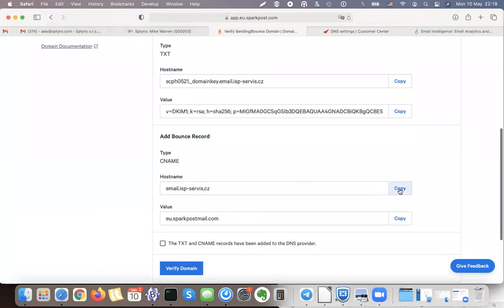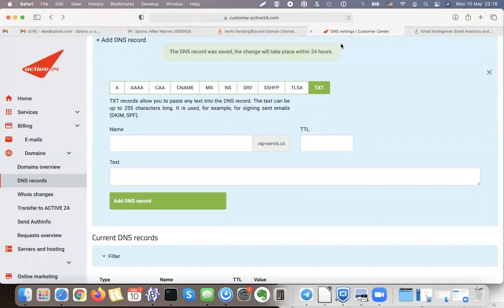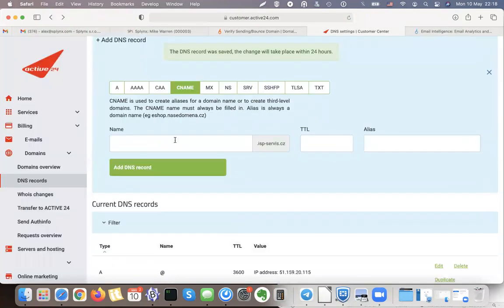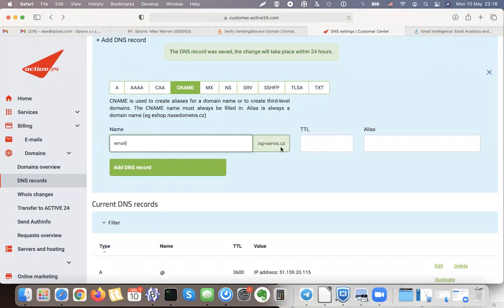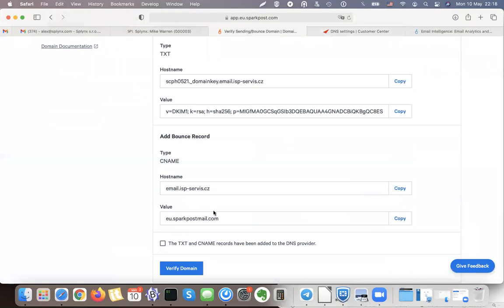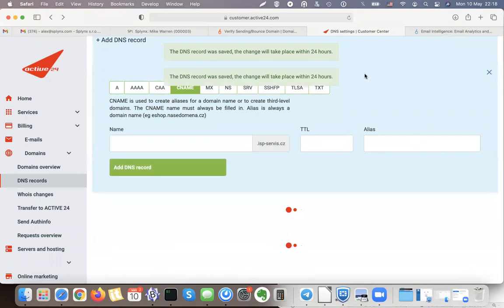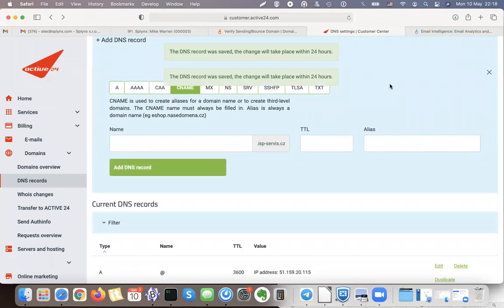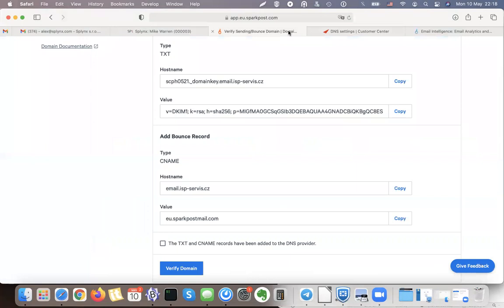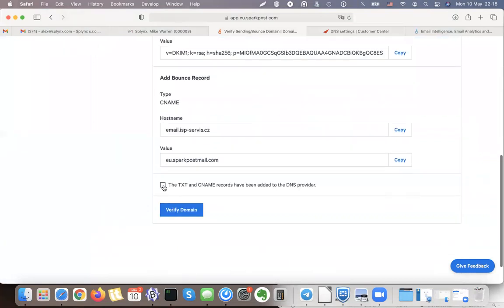I will just create the CNAME the same way, put this email, same detail, and this is the value. Adding DNS record and it's there. So now if my provider works quickly on my domain, it will be available almost immediately. So I can try to verify the TXT and CNAME and verify the domain.